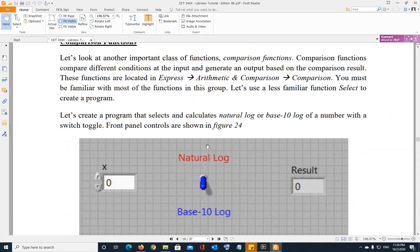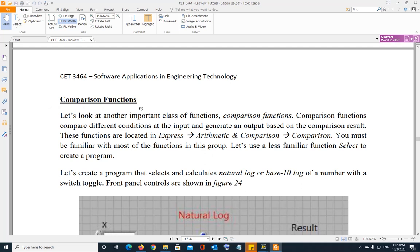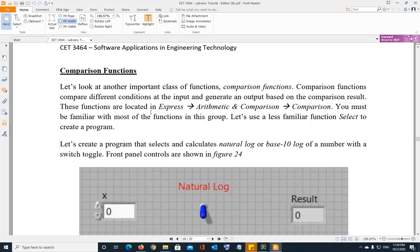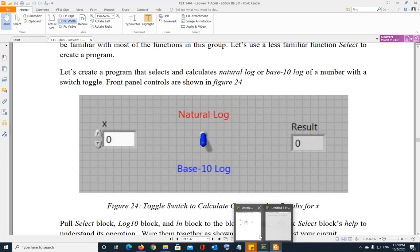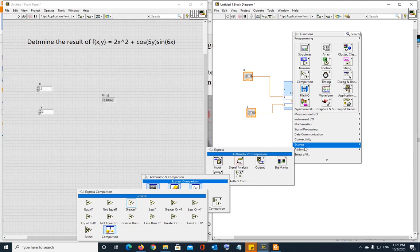The topic we have to discuss now is comparison functions. Comparison functions are any functions used to compare two quantities. They can be located under Express, then Arithmetic and Comparison. These include: equal — if two numbers are equal the output is true, otherwise false — as well as not equal, greater, less, and greater or equal. All of these are comparison functions.